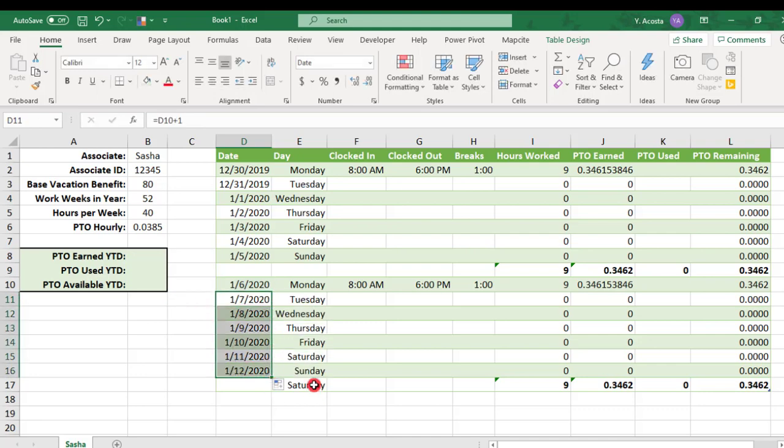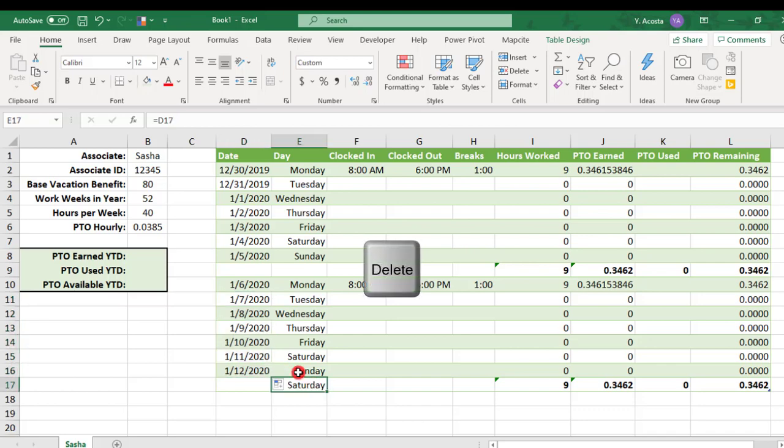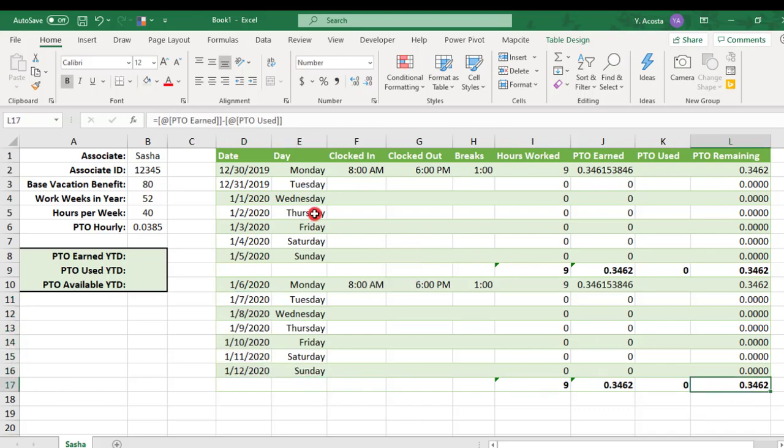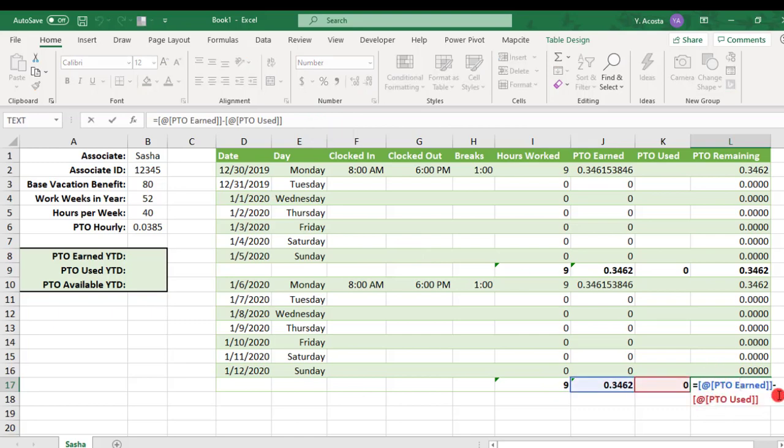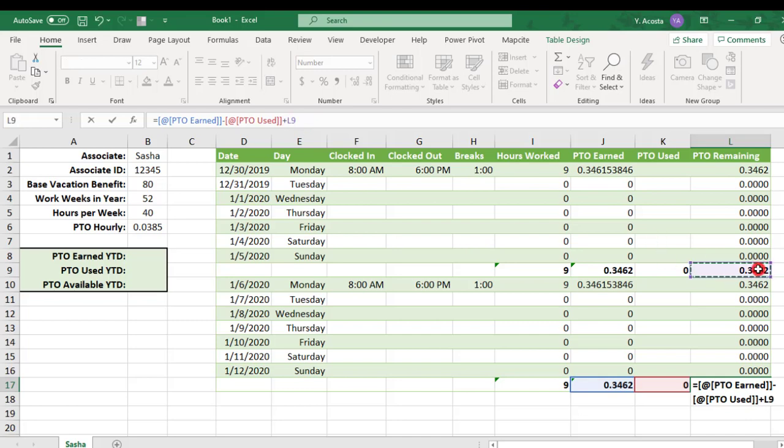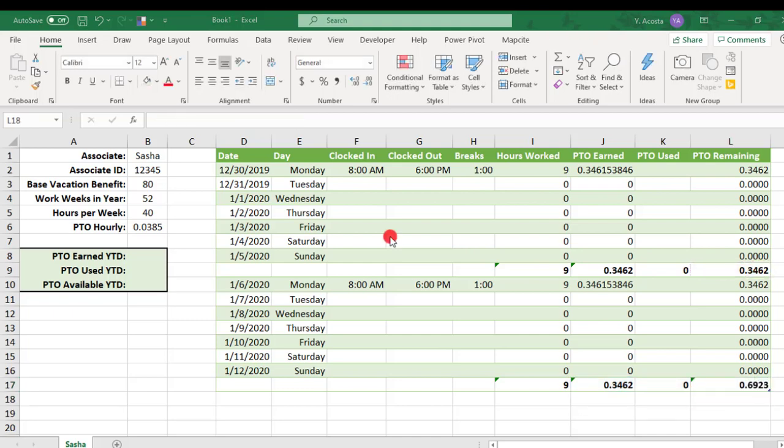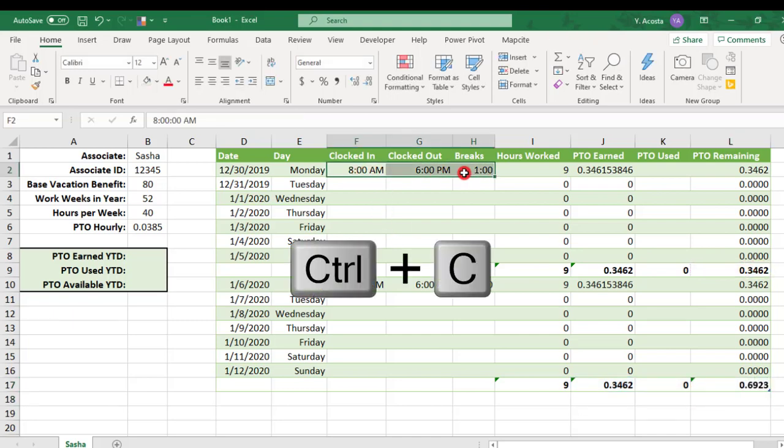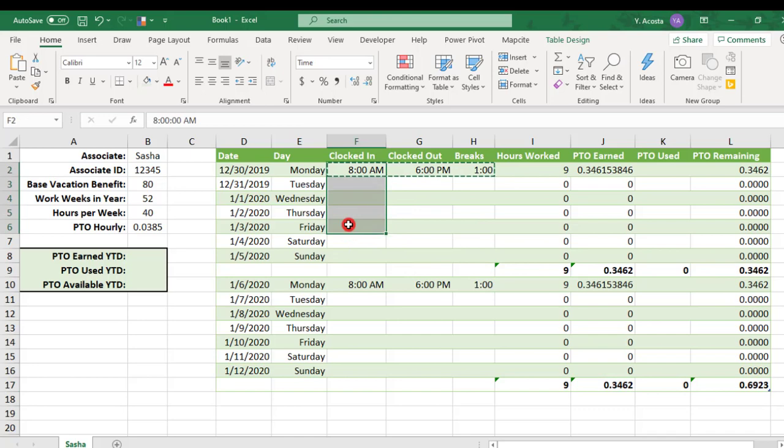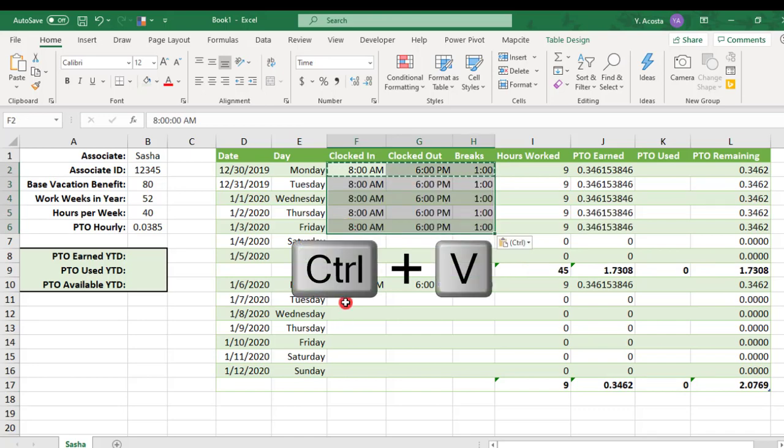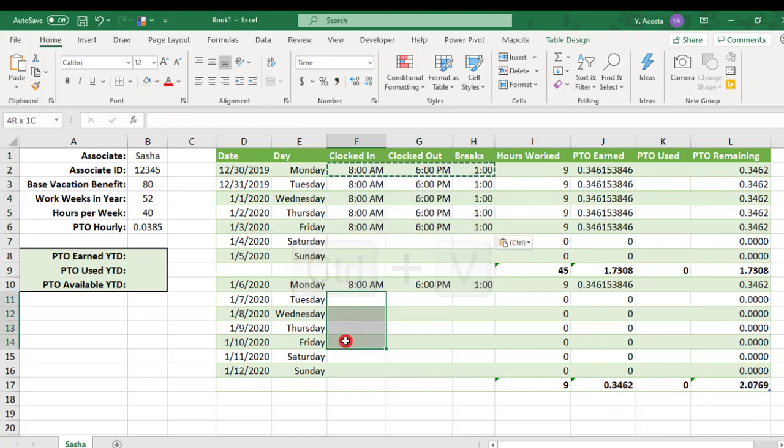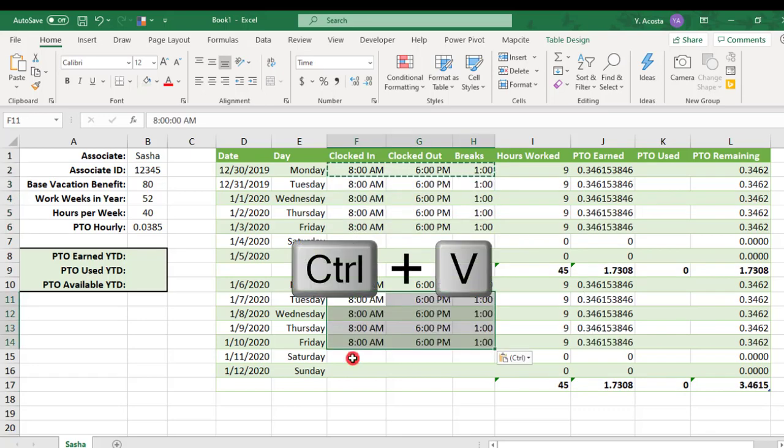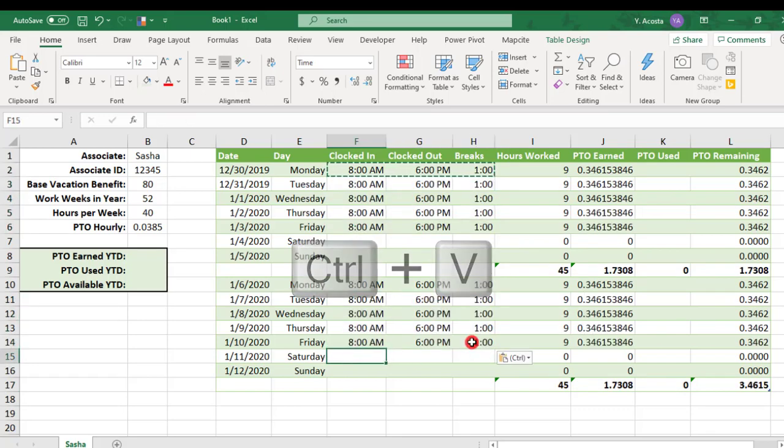We'll delete here where it's a Saturday. And we'll revise this PTO formula to still be PTO used for that week from the PTO earned, but we'll also add the remaining PTO from the week prior.